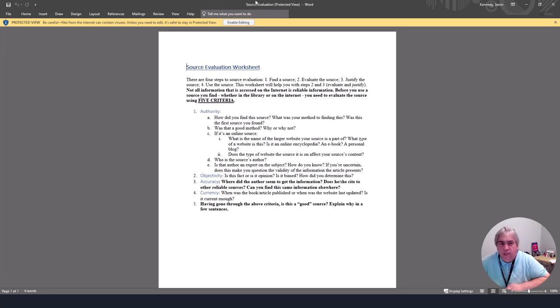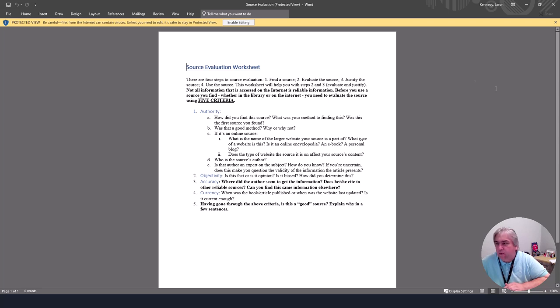To recap: authority — how you found the source, if it's a good method, who the author is, and if they're an expert. Objectivity — fact or opinion and how you decided. Accuracy — look at the source's sources; has the author done a lot of research? Currency — recent or old, and why does that matter? Any questions about the source evaluation worksheet, send me an email. I'd be happy to help and I look forward to seeing what you come up with. Talk to you soon.